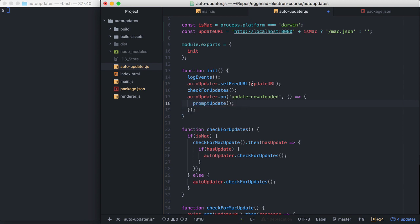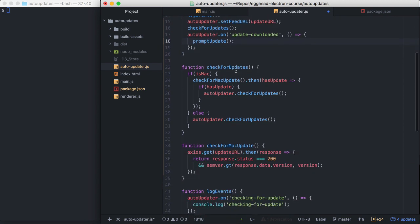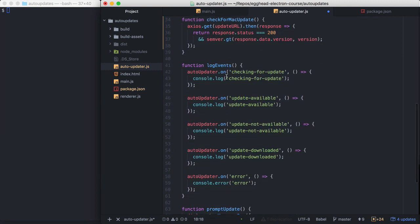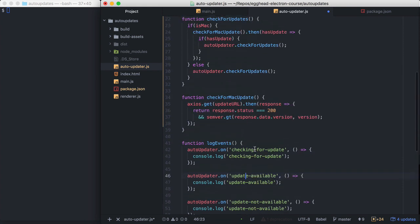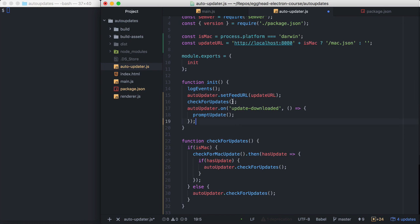This is when we want to prompt the user to update. So basically what will happen is our application will start, we'll check for updates, and these events will get fired. So we'll do checking for update, update available, and then update downloaded. So if there's an update, Electron will download the zip file. And then when it's done, update downloaded will be emitted.